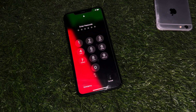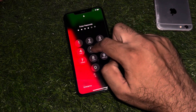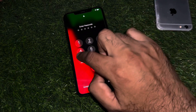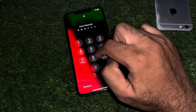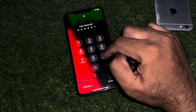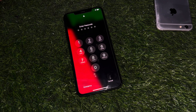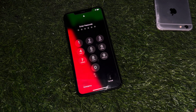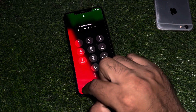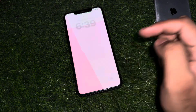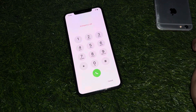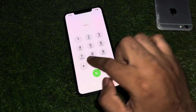Without wasting any time, first of all you need to enter any random passcode on your iPhone to try to unlock it. As you can see, this time the iPhone is not unlocking. Now we try the unlocking method — first of all you need to open the Emergency section.